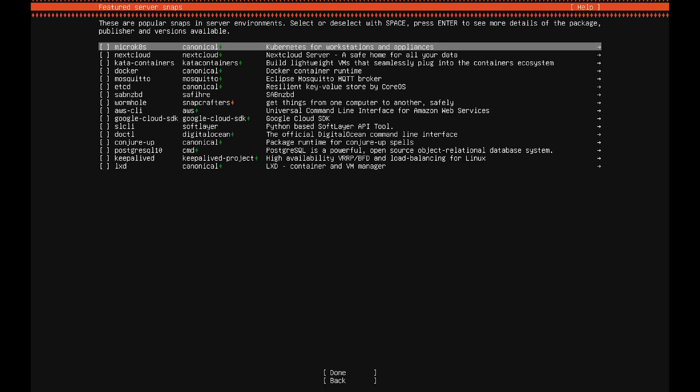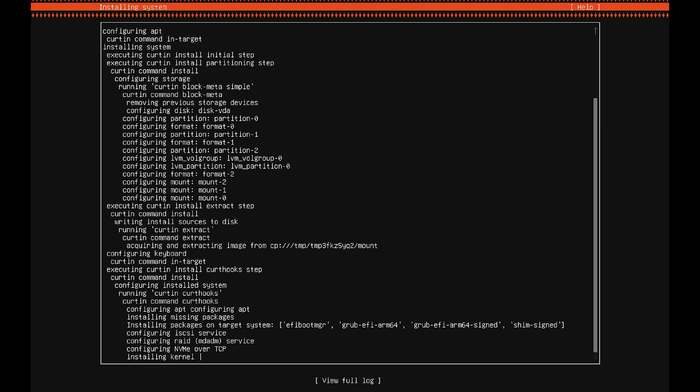Just keep pressing enter until you get to the system installation screen. Now it's going to take a few minutes to install the kernel and set everything up, so just wait for it to finish.